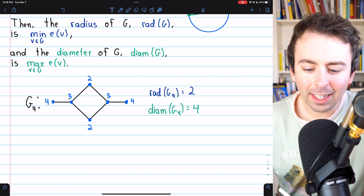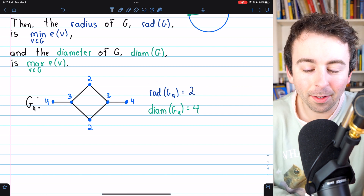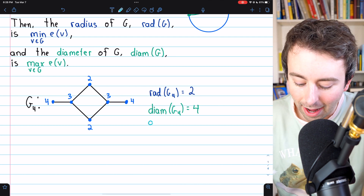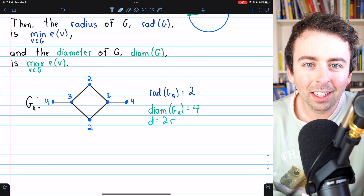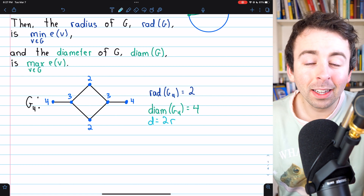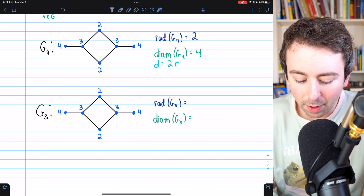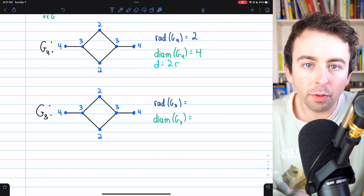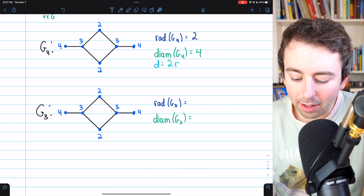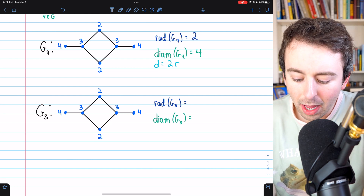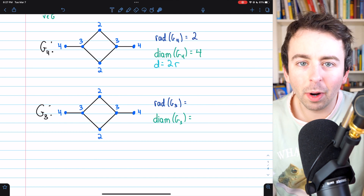Do you notice anything familiar about the radius and diameter here and how they relate? You might notice that the diameter happens to be two times the radius. So is this always true? Here is another graph we'll call G3 — right now it looks exactly the same as G4, but we're going to change it. In G4, the radius was two and the diameter was four, so the diameter was two times the radius.